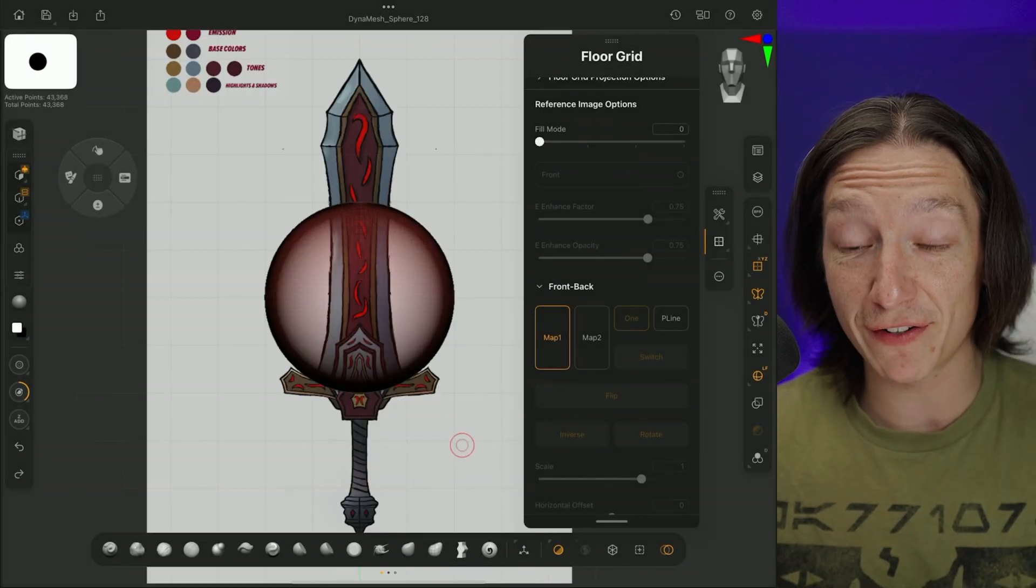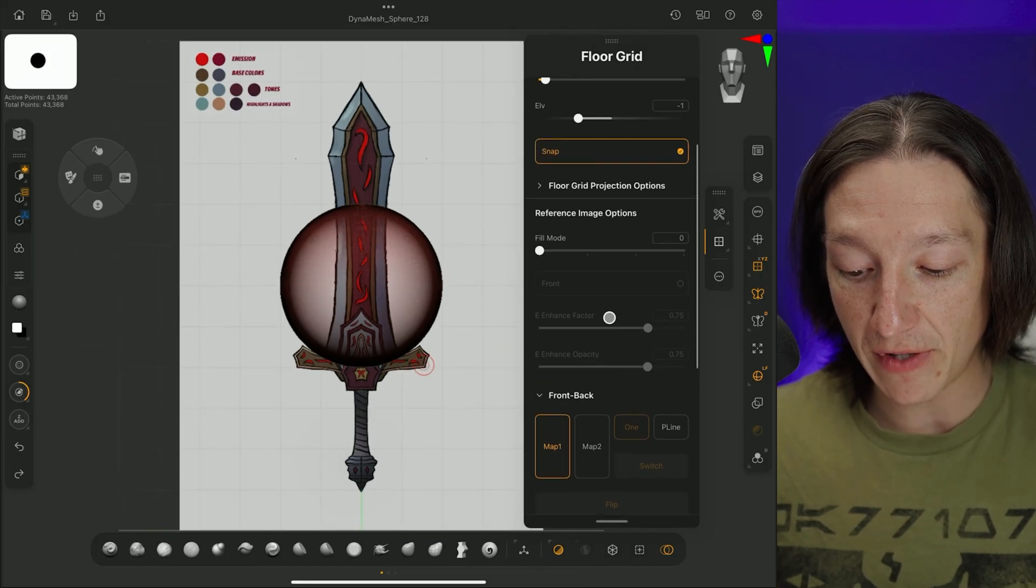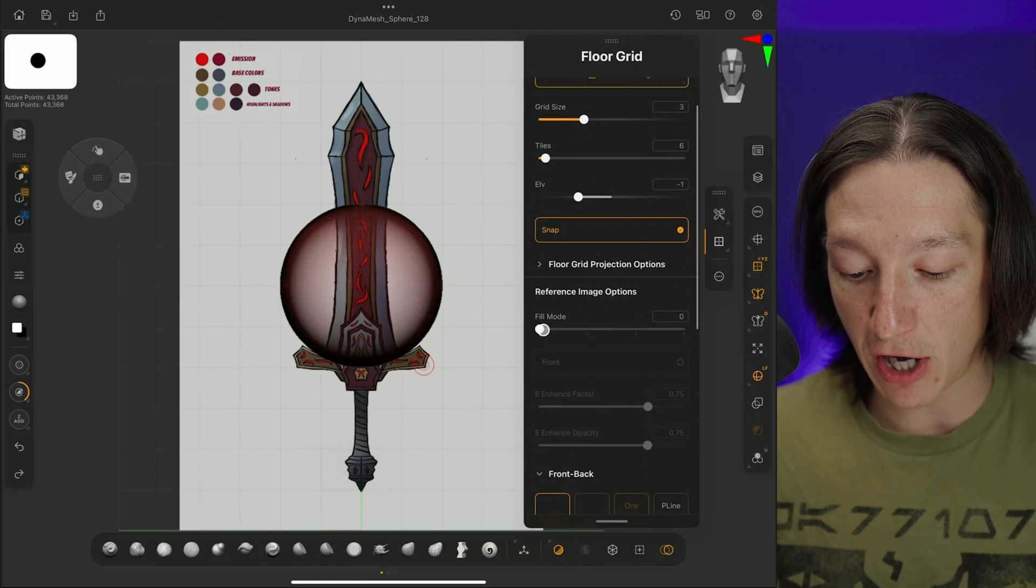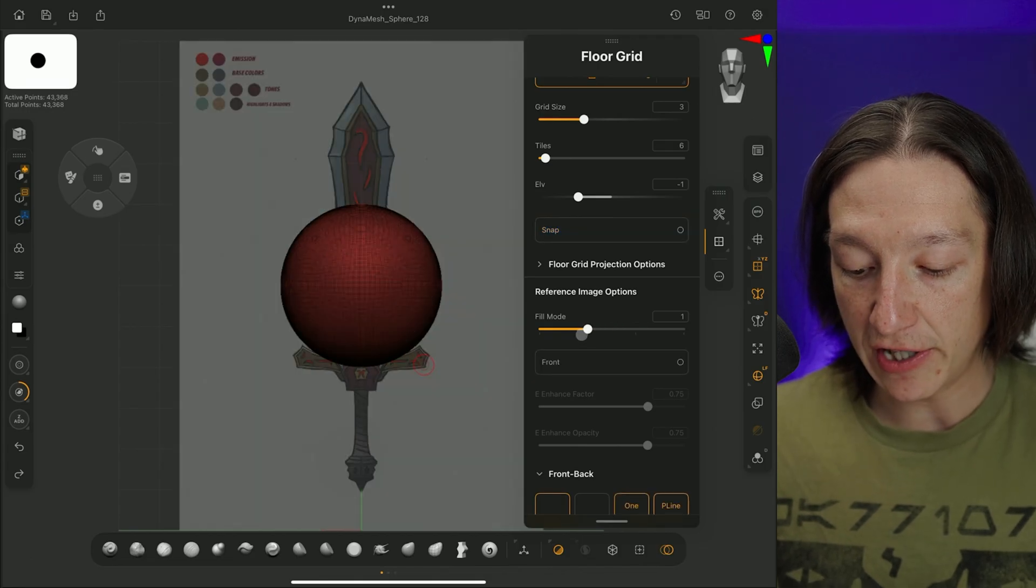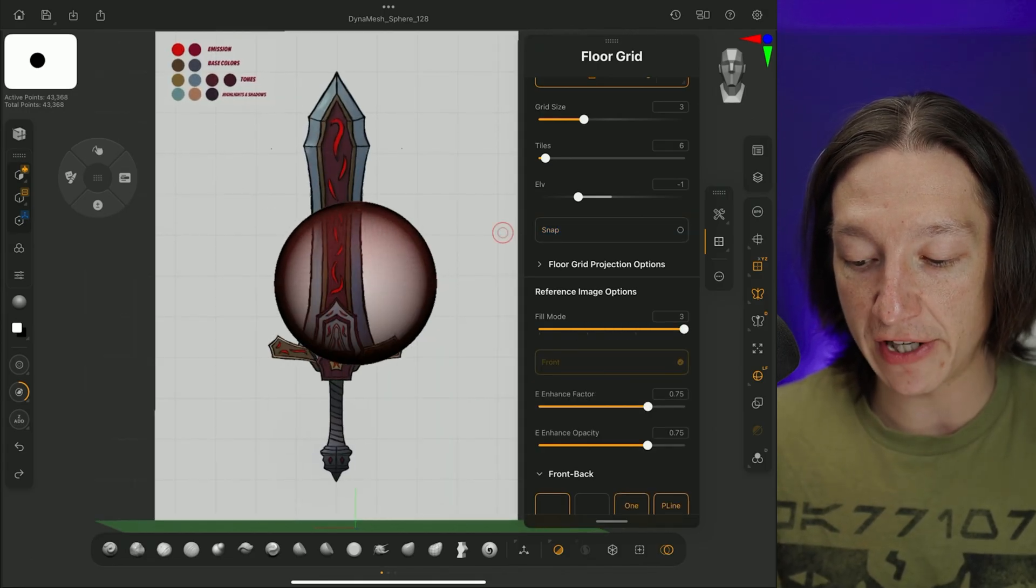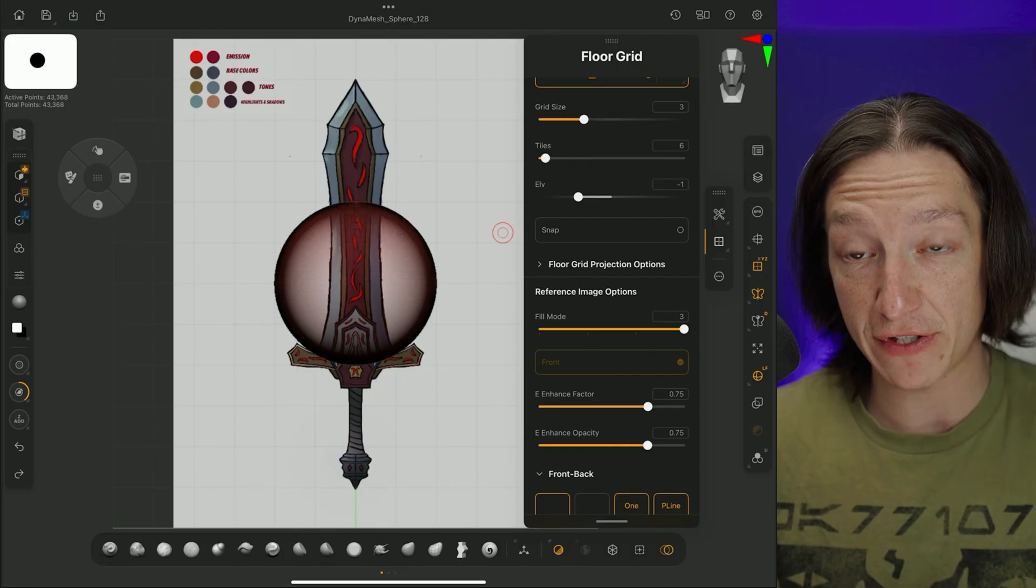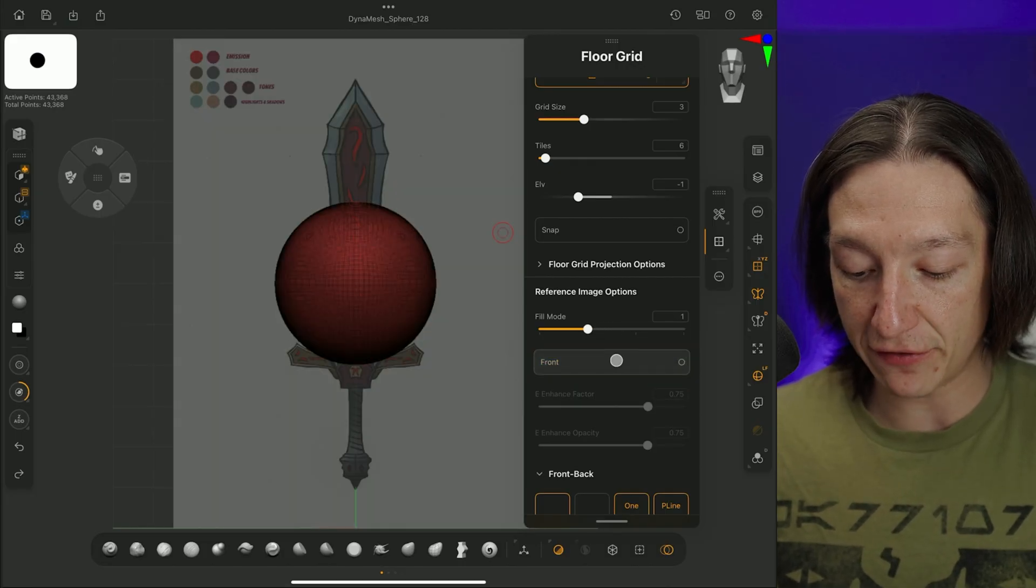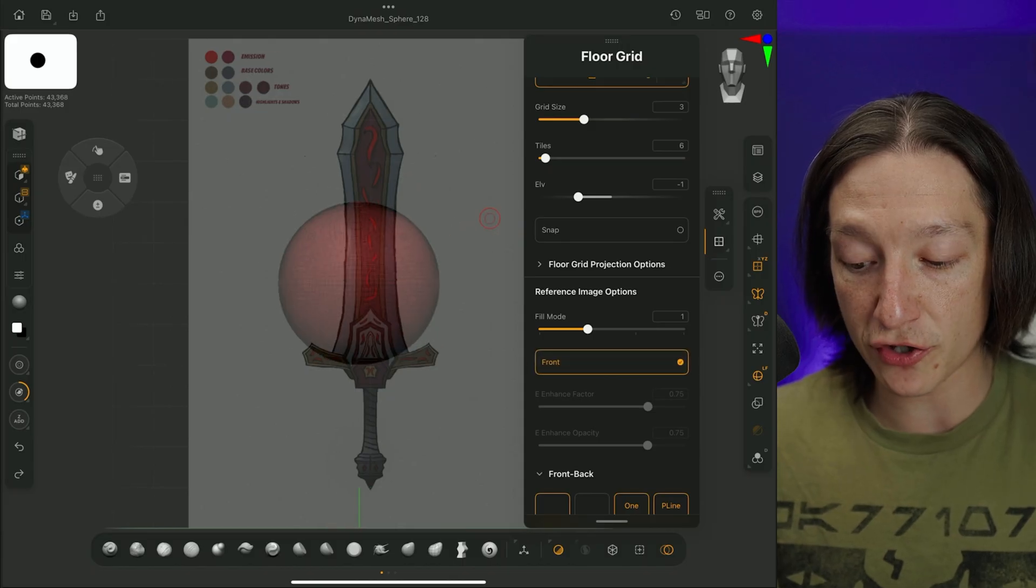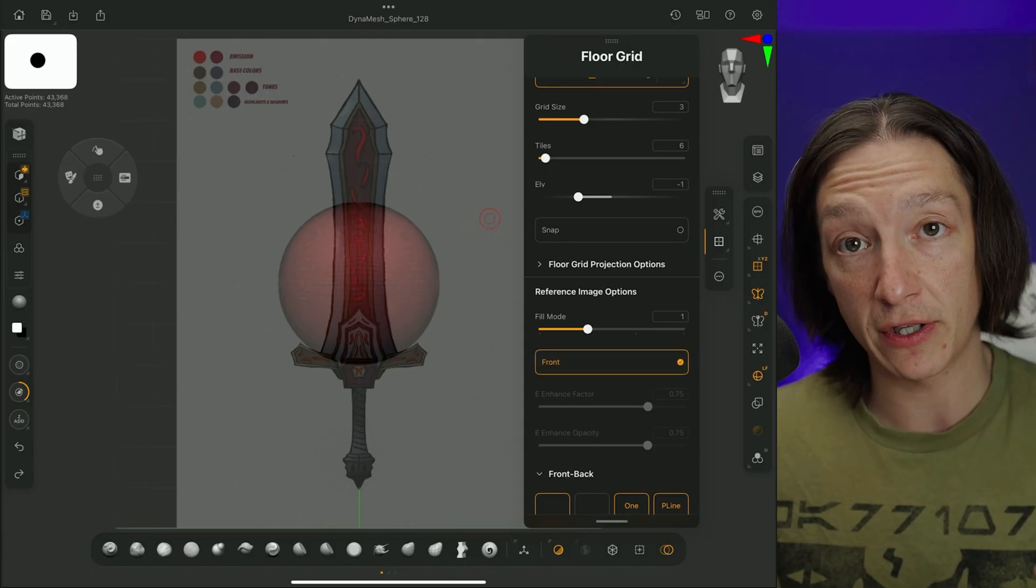Now, before you click off the video, there's a couple of things you should know. First off, if you scroll up into the Floor Grid properties, you have this option called Fill Mode, and it'll basically change either the opacity or how the geometry is going to interact relative to your reference image. So there's that, and then you also have this Front Mode, which will basically make your object also transparent so you can kind of see things through it.